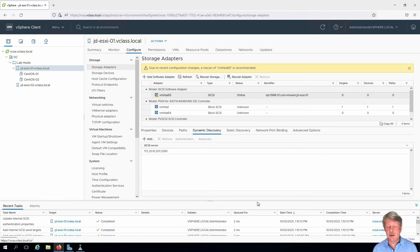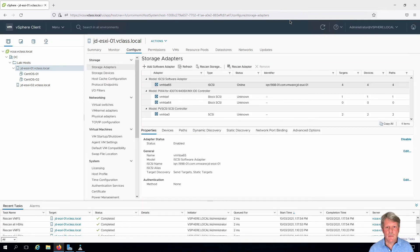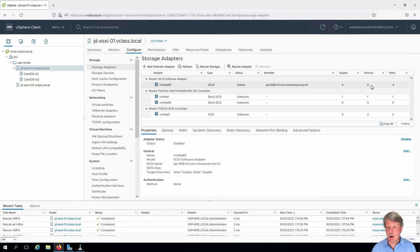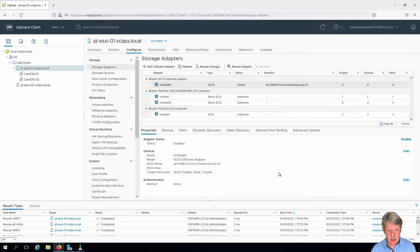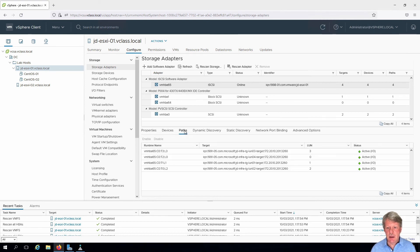And now that that's done we do need to rescan. All right and once you rescan and that's completed assuming that all has gone well you should see some targets and devices light up over here on the right hand side. We can look at devices. We can look at paths.